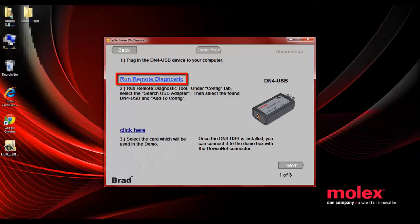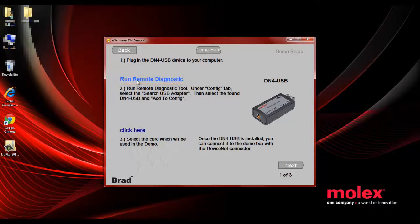You can run the remote diagnostic in order to make sure that your DeviceNet card is working and is connected properly. But then after that is done and you know that you've got the proper configuration of the DeviceNet card, it's then time to get it online and start it communicating.